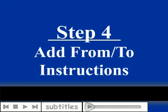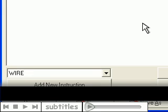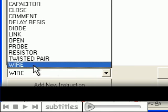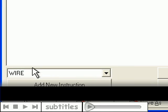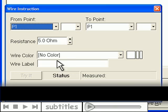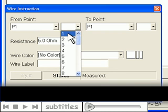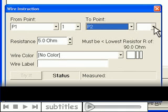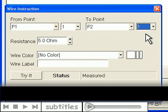Finally, you input the test instructions or from-to wire list information. From the drop-down menu, select the type of from-to instruction you want, then click the add new instruction button. Select the from point connector and pin, then the to point connector and pin.